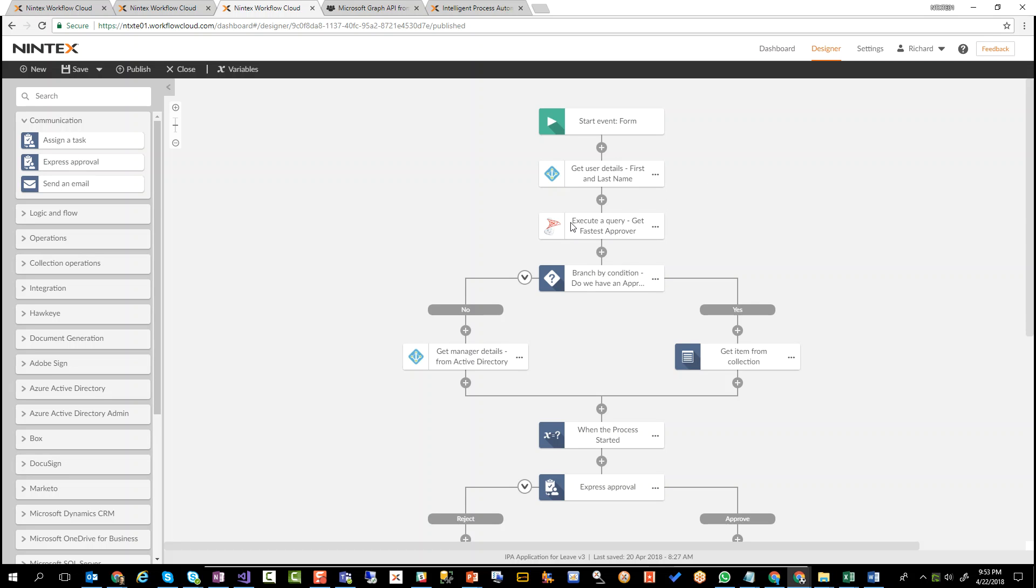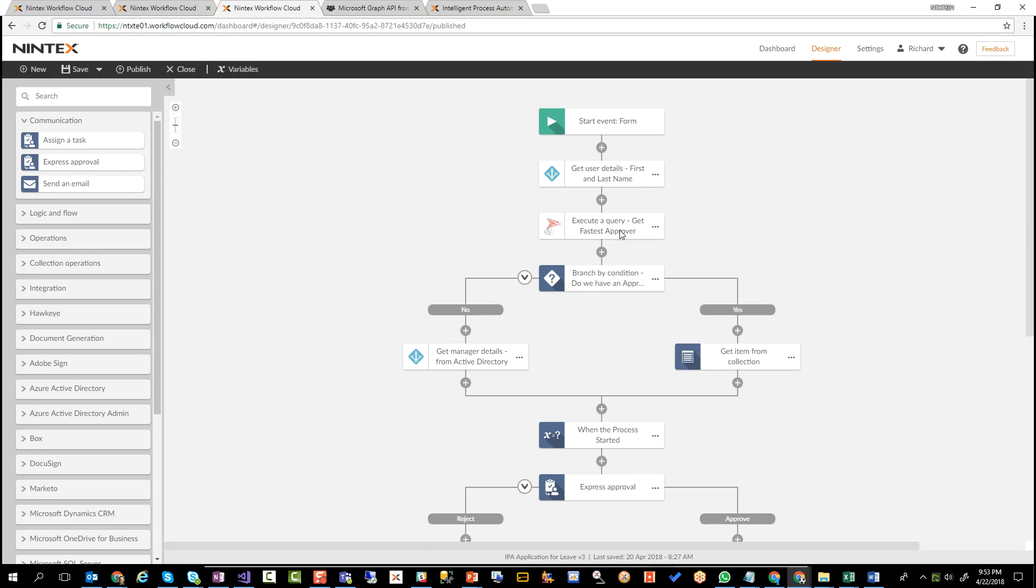I have an action here. This is going to be an interesting one. This is a SQL Server action where we're querying SQL Server, and you see here we're actually going to call something called Get Fastest Approver. So how is it actually figuring that out? I'll tell you that in a moment. It's actually where you're starting to add some intelligence into your workflow.